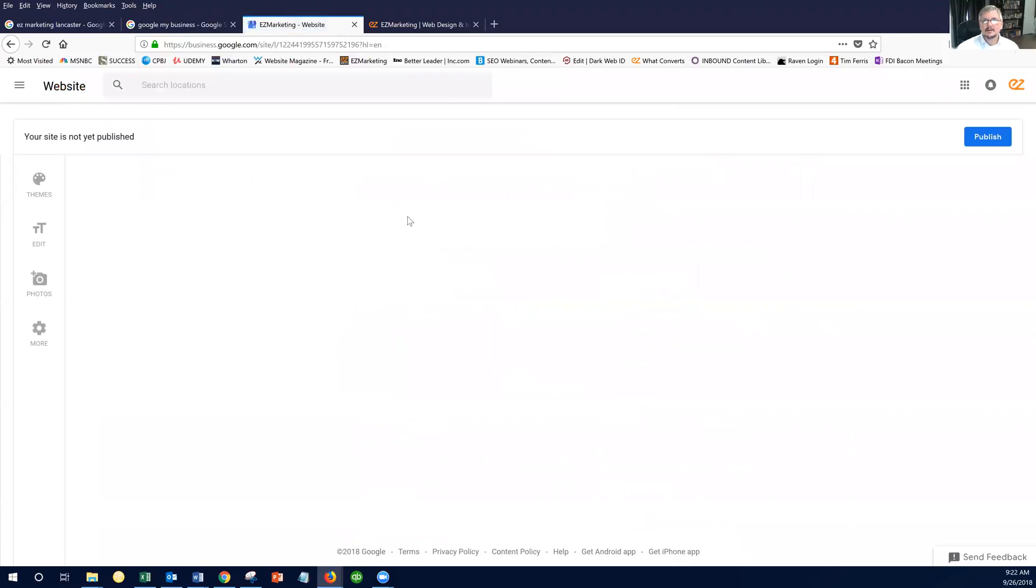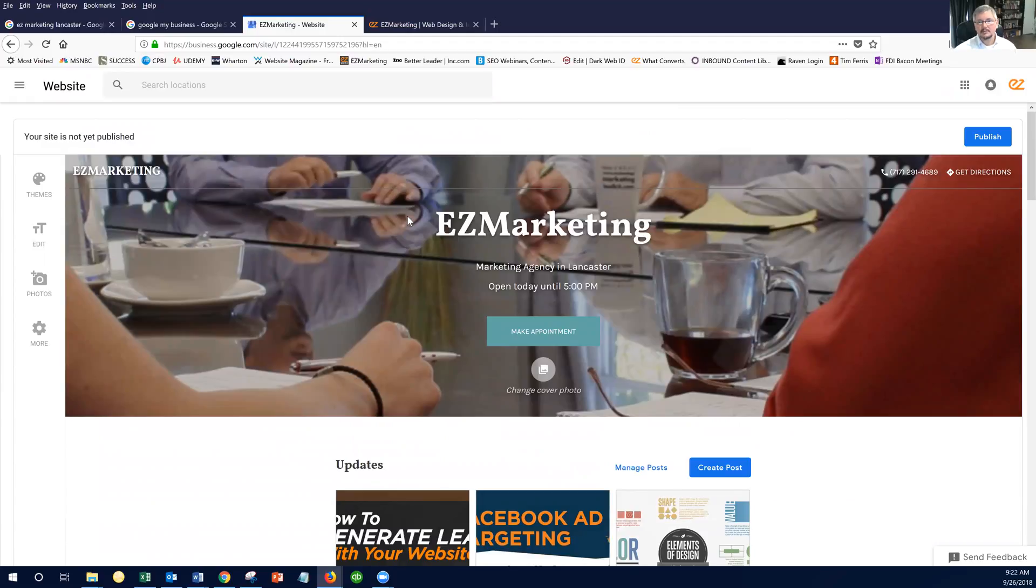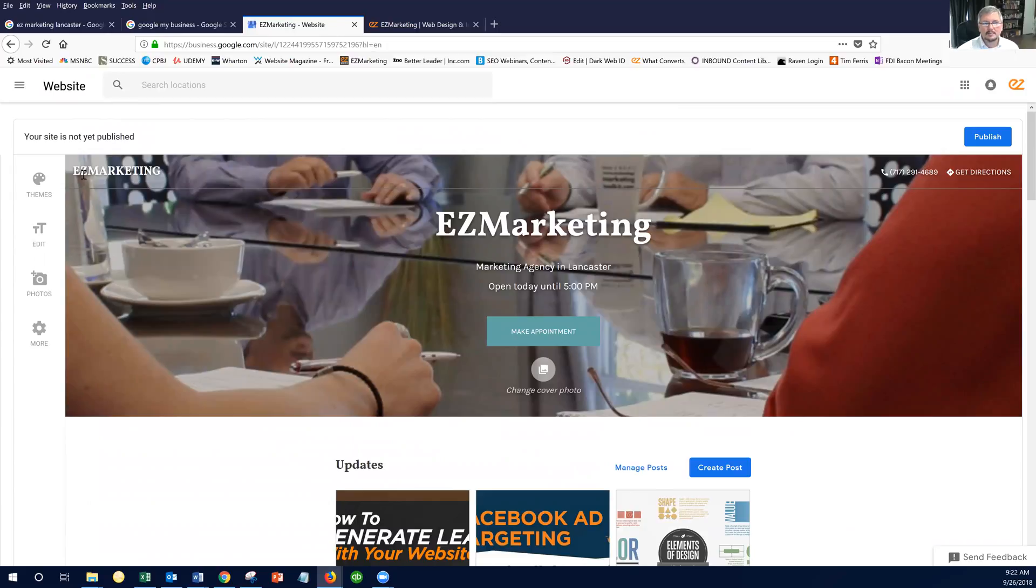So you're going to click on that, and Google is going to auto-generate what it thinks it already knows about your business. Now, there are going to be things in here that you're going to wish you could control, but you can't. So I know sometimes that gets frustrating. So Google is going to automatically put in your company name. You cannot upload your logo. So that's not a feature of this.